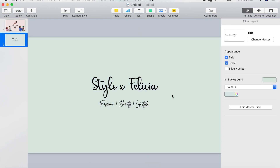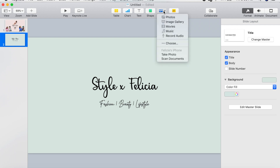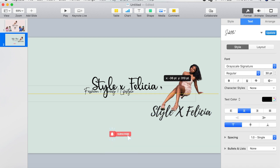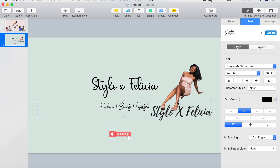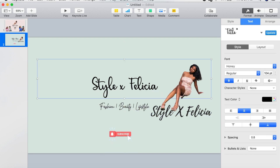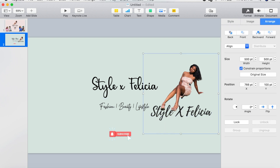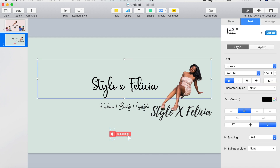The next thing I'm going to do is go up to the top and hit Media, then hit Choose. I picked out a few images I already had saved on my computer. One of the images is my photo with the title of my channel, so I'm just going to replace the title text with my photo and title.